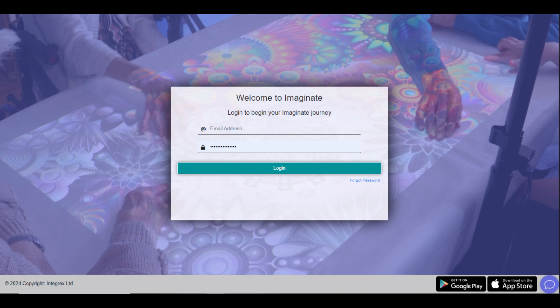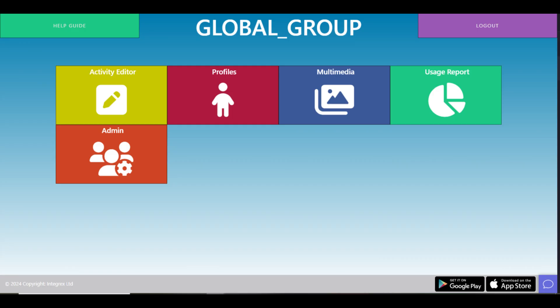Provided with your immersive room is access to the Creative Suite. You will be asked to register for this when the room first starts up. Alternatively, you will have been left with a username and password. If you are unable to locate these, please get in touch and we can resend these. See our Creative Suite how-to guide for details on how to create your own content, import your own media, and create your own profiles.